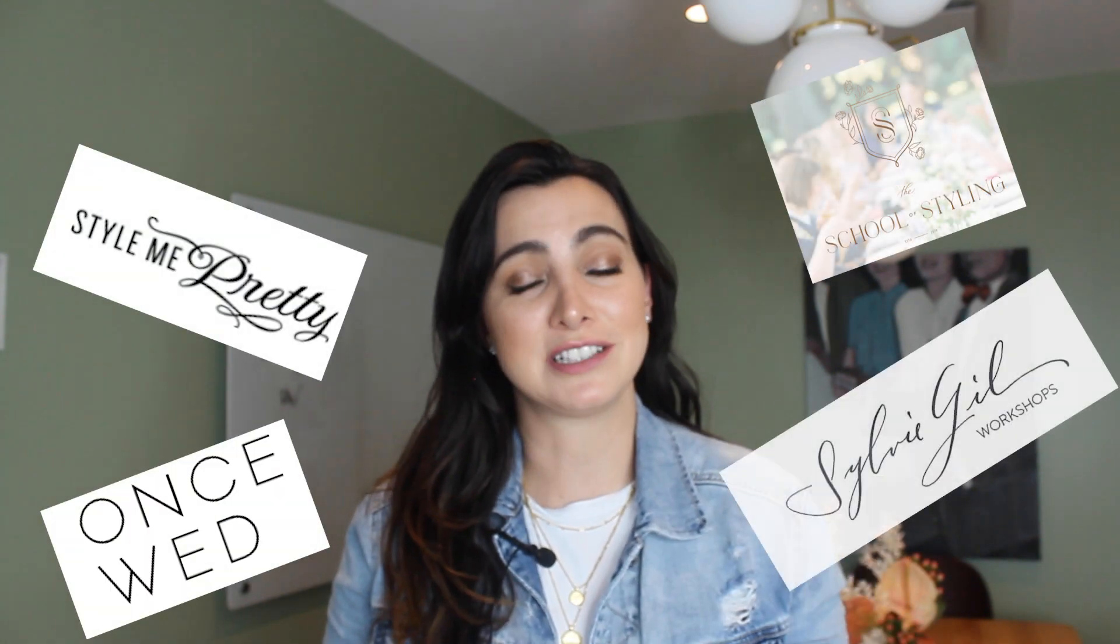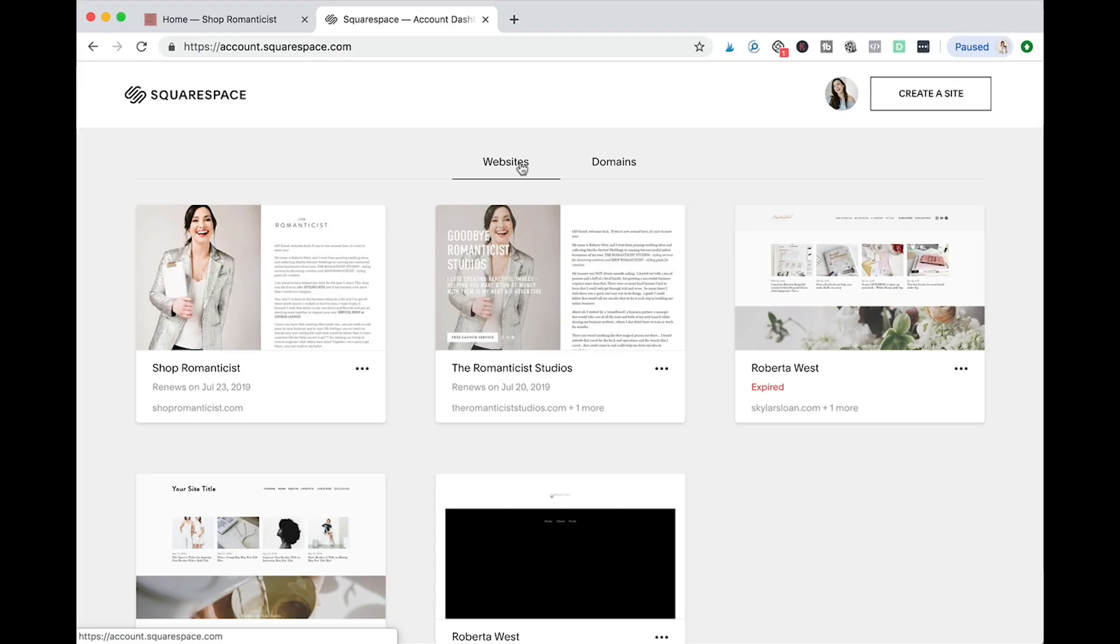I'm Roberta West and I'm the creative behind Shop Romanticist and The Romanticist Studios. My first online store I opened in less than two weeks, less than $100, no fancy designer, no nothing. And in less than a month I was collaborating with all sorts of beautiful places like One Sweat, Style Me Pretty and so many others. So that's what I want for you and I'm sharing all the steps I took to open my online store super quickly. So let's dive right into the ins and outs so you can open your shop today.